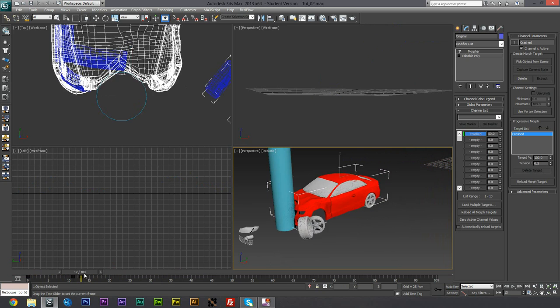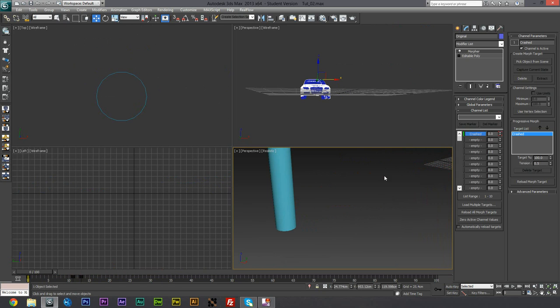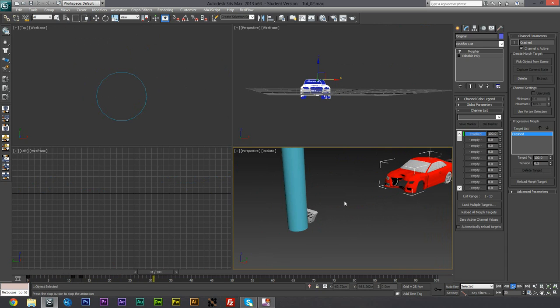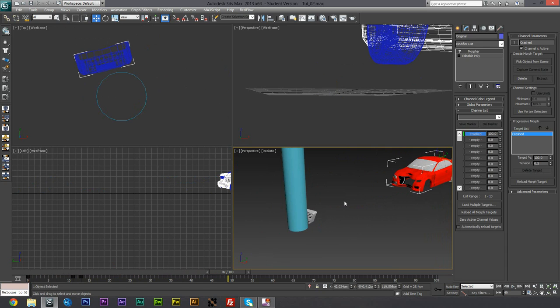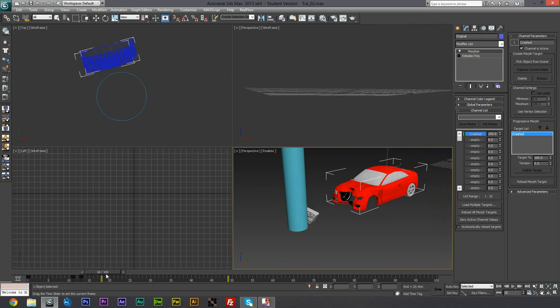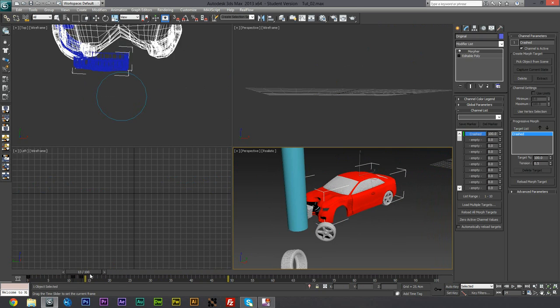So that is how you accomplish that. Now if we watch this through, we actually do have the car that dents as it goes through, which is really useful.